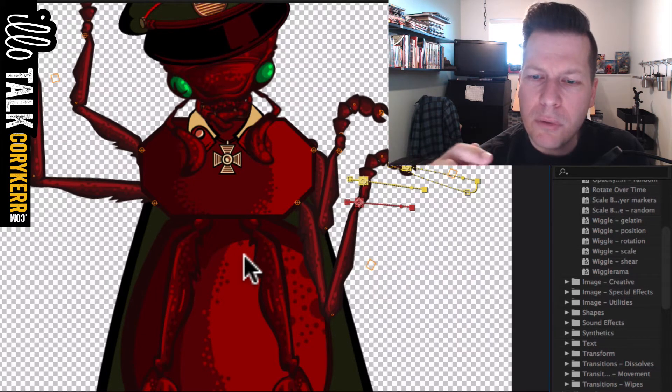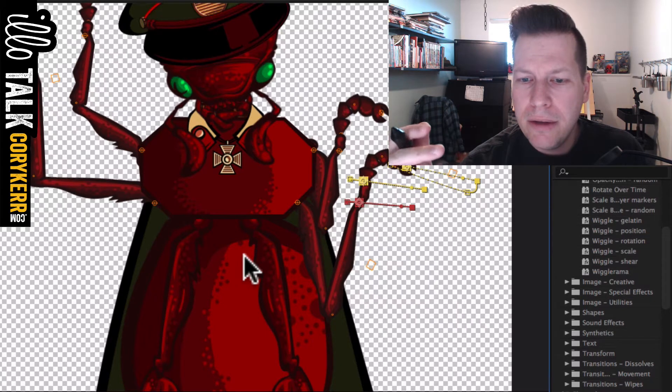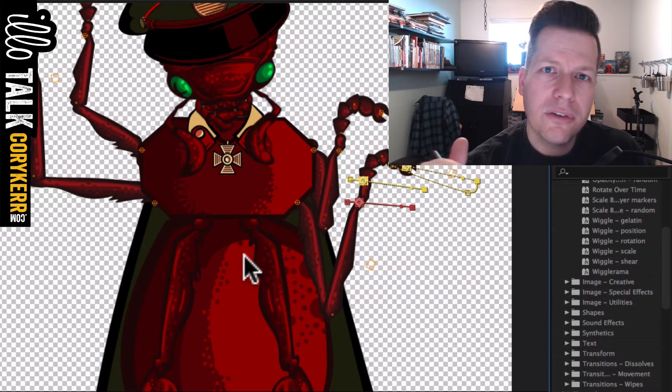So yeah, so that's kind of what I've done there. And that's pretty much it. That's day 13.